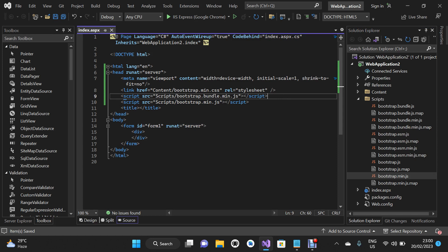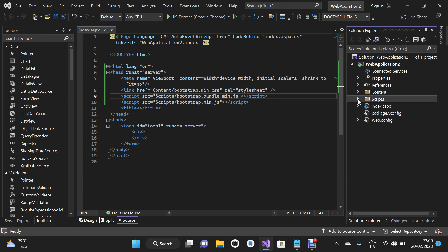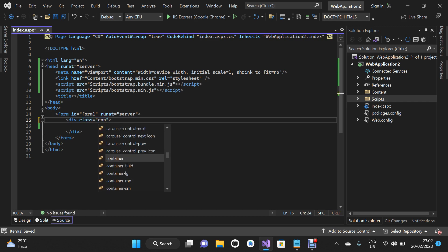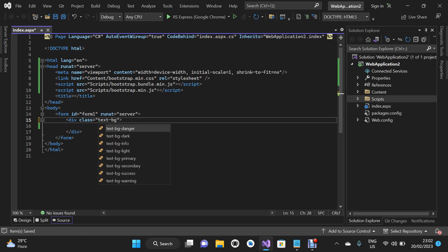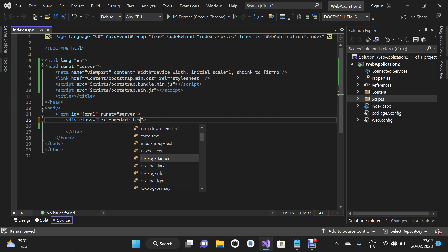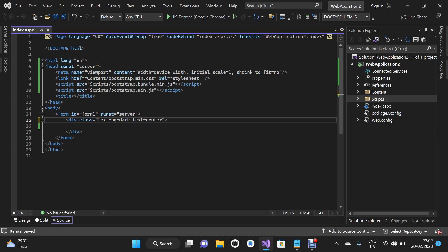Now I'm going to show you how to use Bootstrap inside your ASP.NET application. On the first div tag I'm going to add a class. The first class will be 'text-bg-dark' and the second class will be 'text-center'. This will give us a dark background header and center-align the text inside the div.